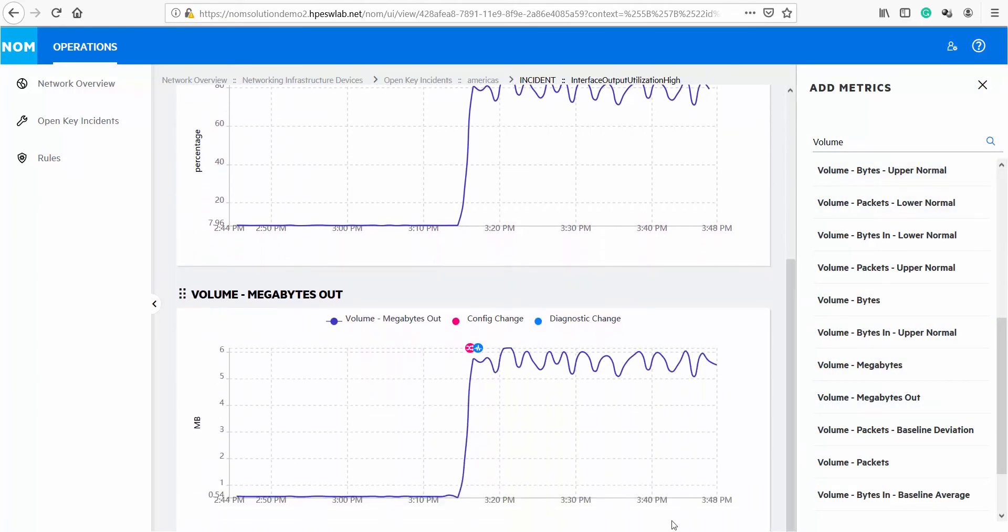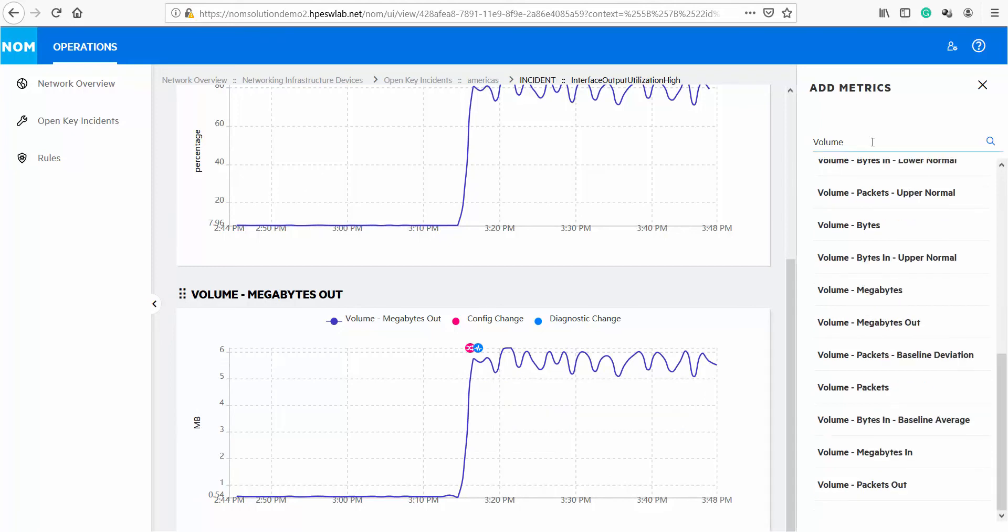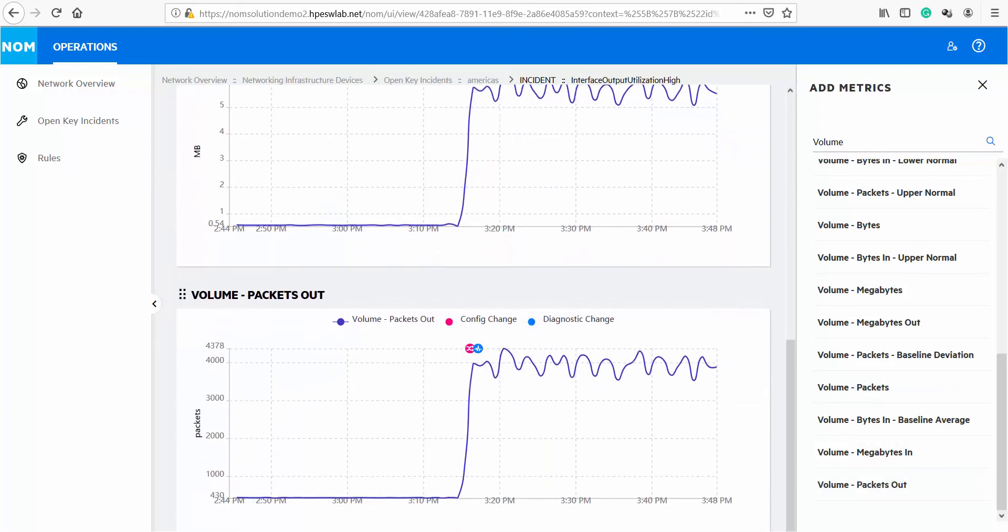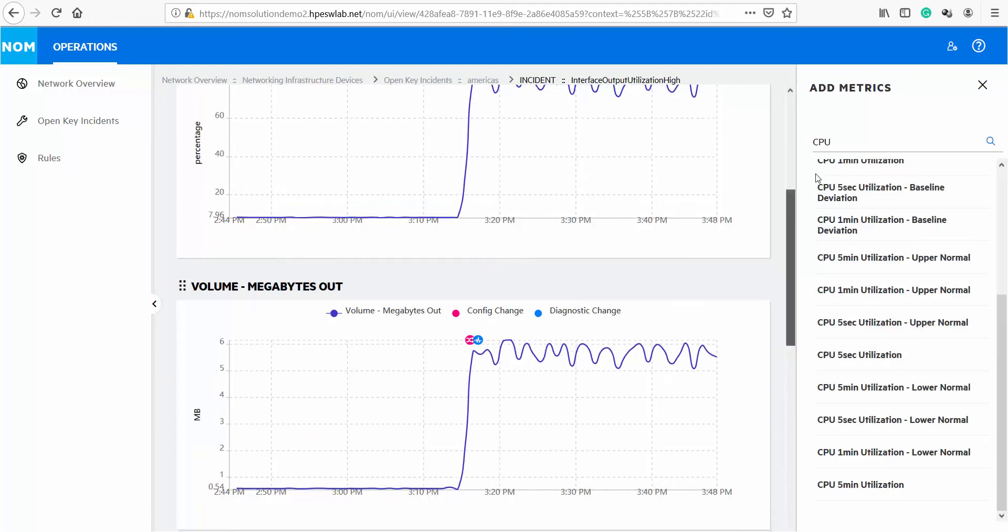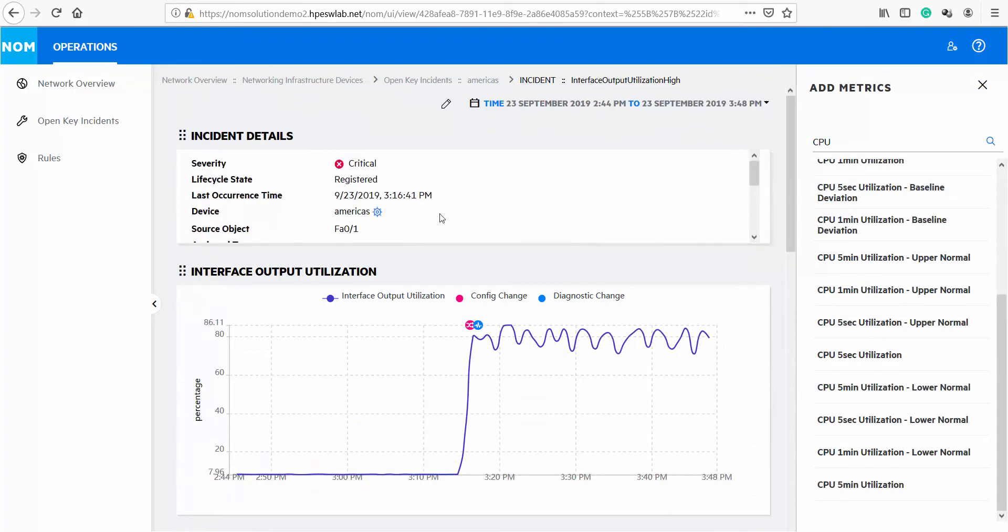As we scroll down we'll see the volume megabyte graph, everything has the same context and same time period. Next perhaps we want to look at the volume packets out to verify what we saw in the diagnostic changes. If you scroll down that graph appears. You can customize it over the course of troubleshooting exercise as needed. All of these helps you and your network operations teams to identify the issues faster, more efficiently and significantly decreasing your MTTR.